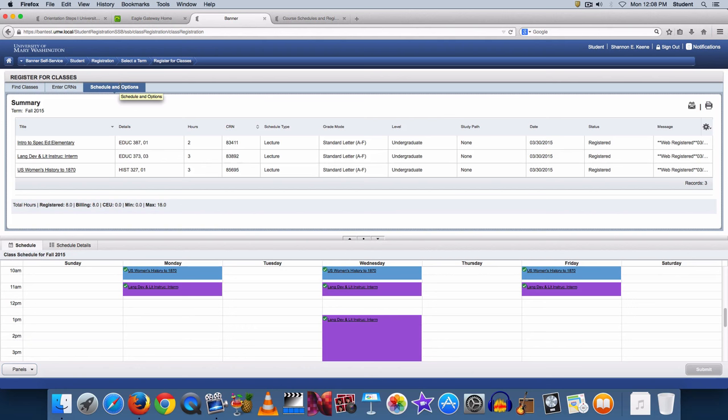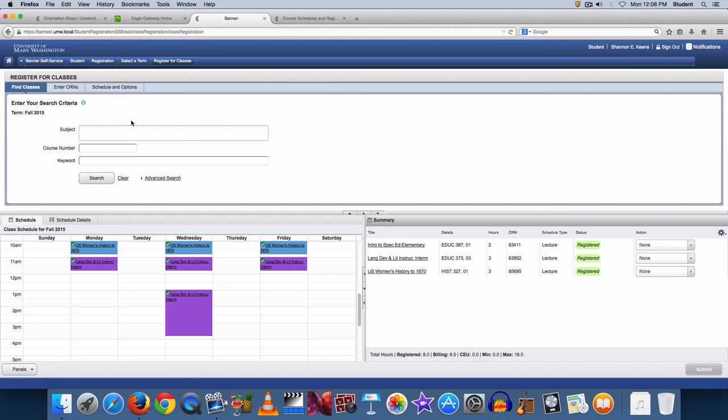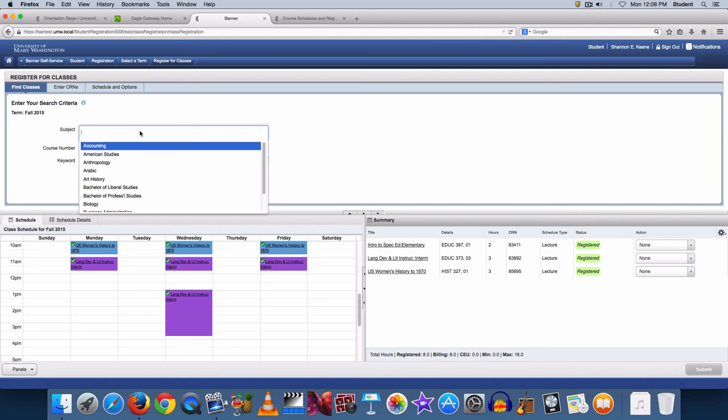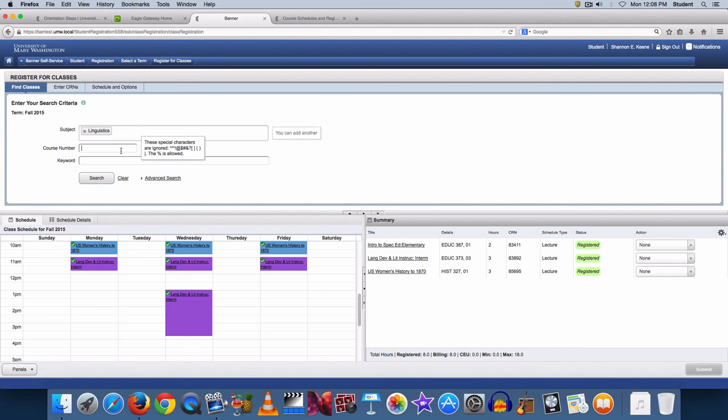You can choose how to search either by classes or CRN. On the Find Classes page, you can search for the classes you want to add. If you know exactly what course you want, you can choose the subject by typing or picking from the drop-down box and then typing in the course number, then click Search.